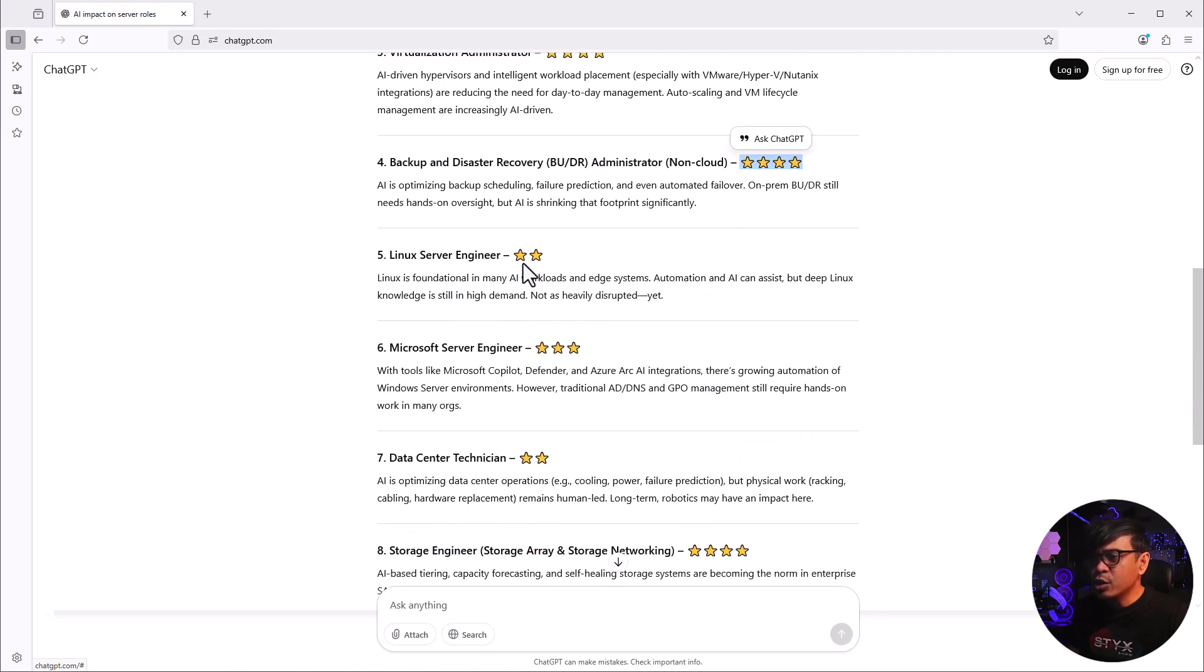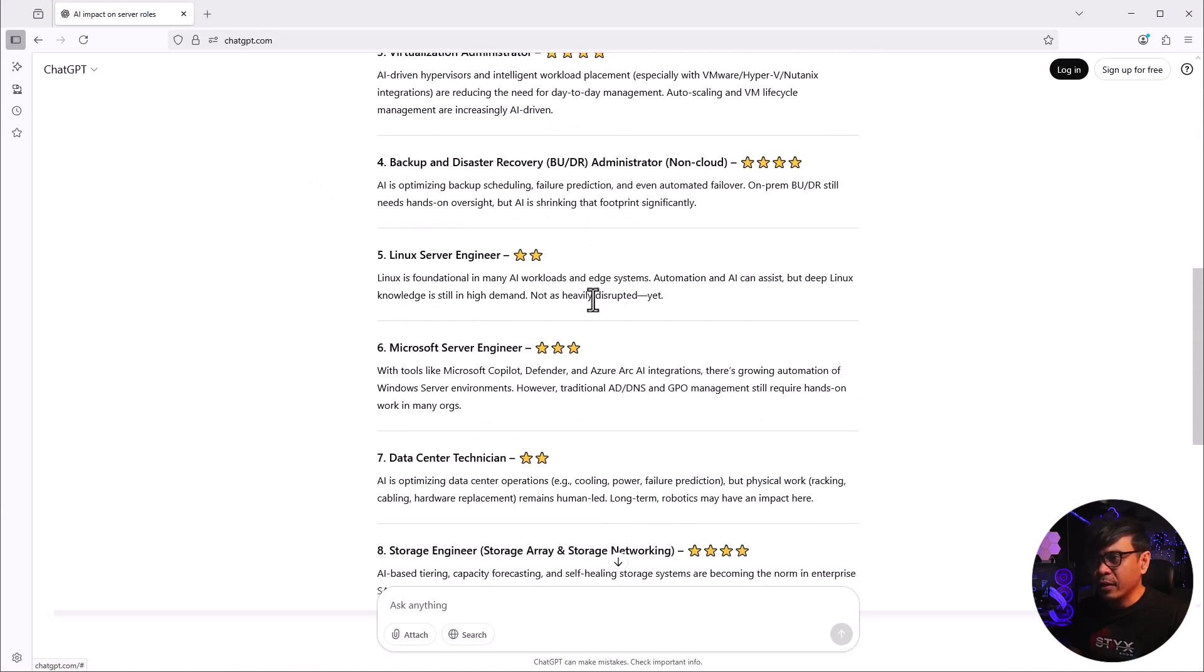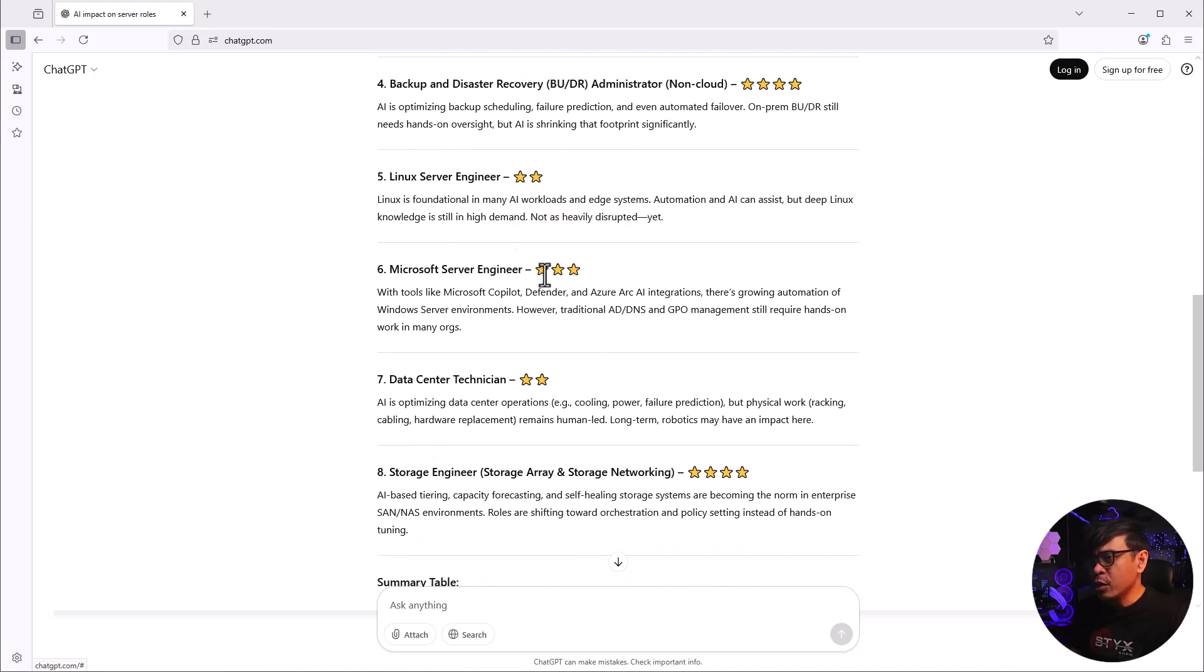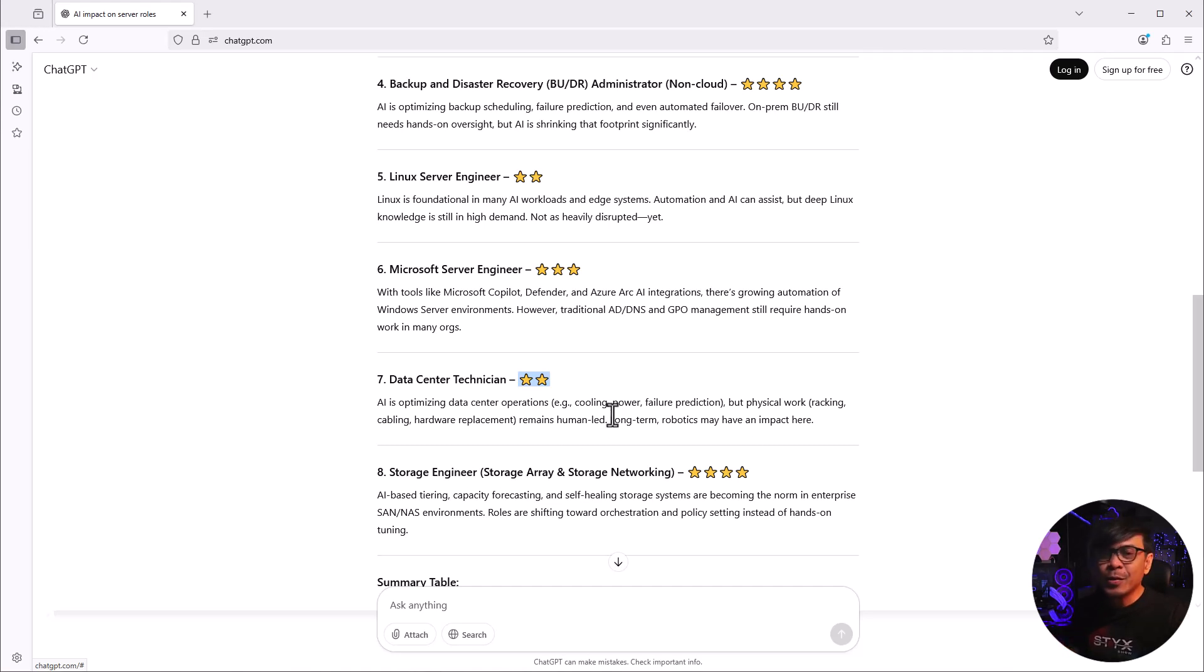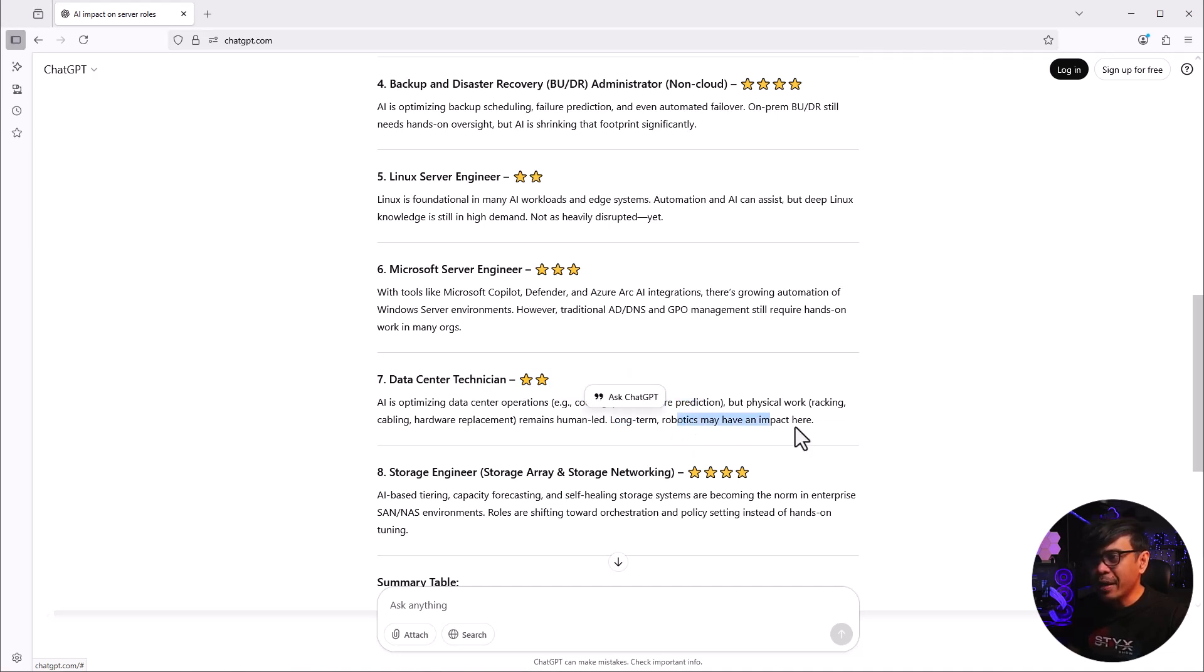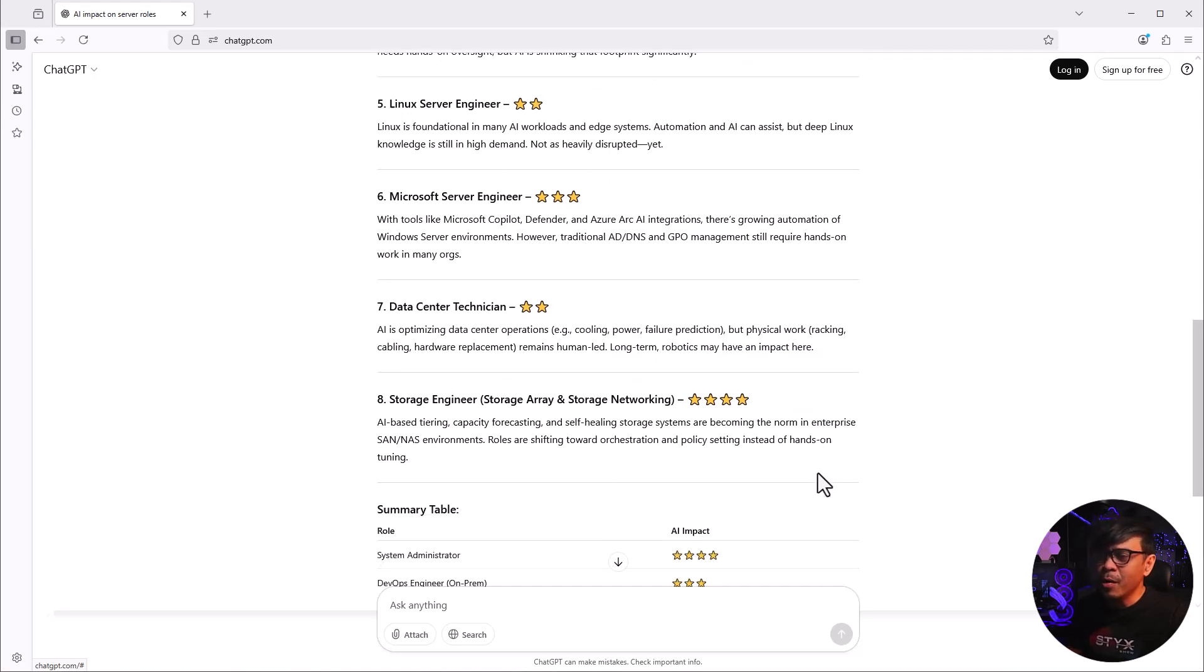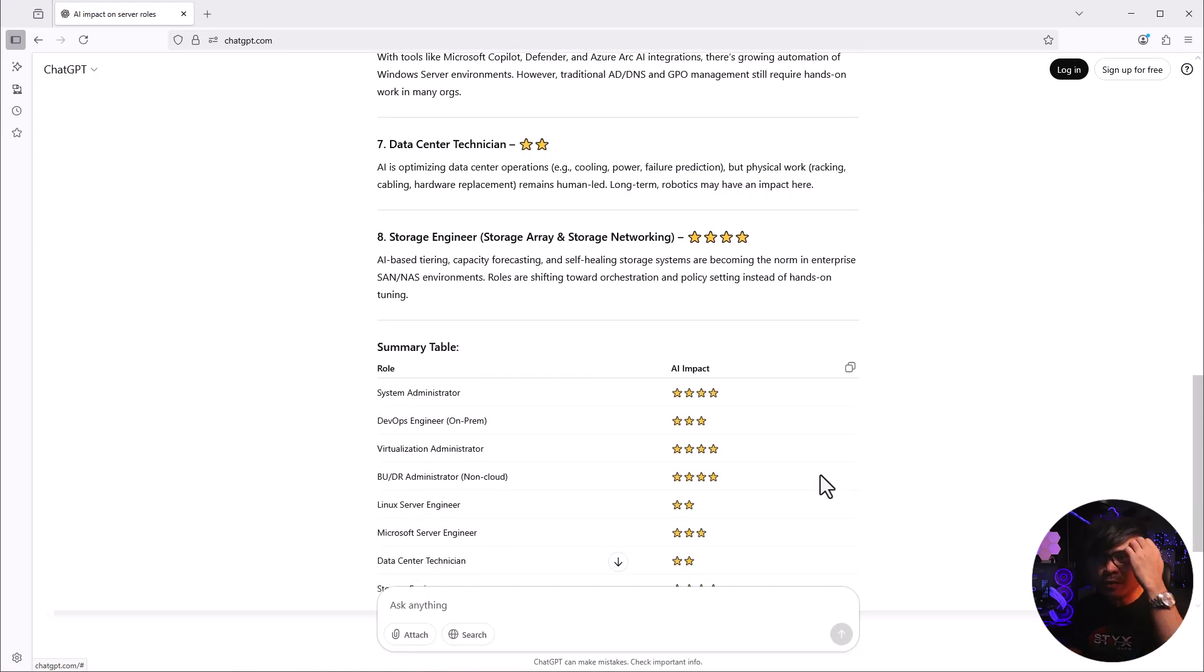Linux server engineer - surprisingly, Linux is foundation in many AI workloads and it's very low, scoring 2 out of 5. Not as heavily disrupted. Microsoft engineer scored 3. Data center technician - this is expected. If you say technician, you also manage hardware. You're the one who carries all those servers - rack and stack. It may include cabling. Data center operations such as power cooling, failure prediction. Long-term robotics may have impact here, but in this era, no. Robots are too expensive.